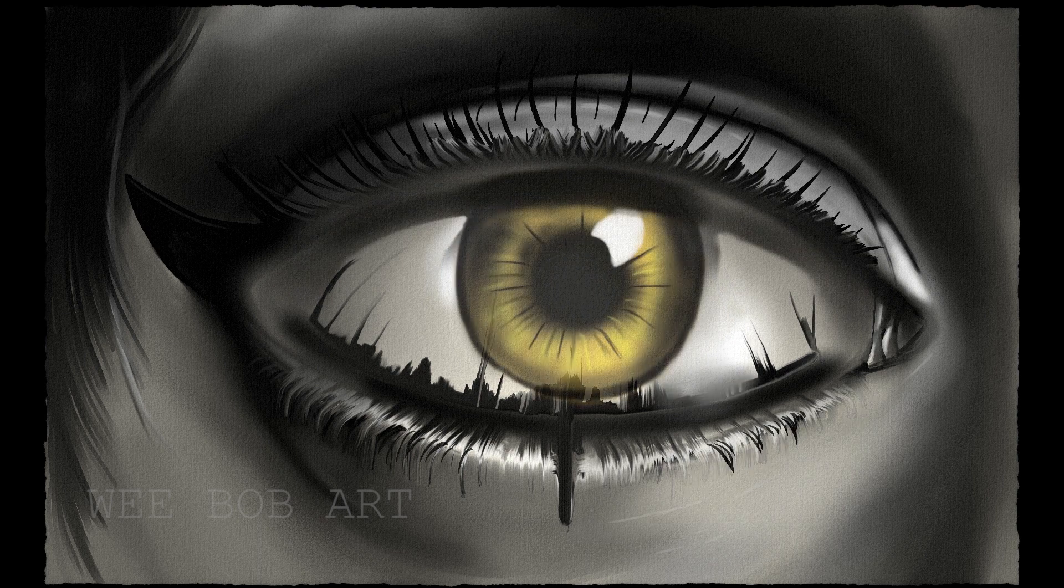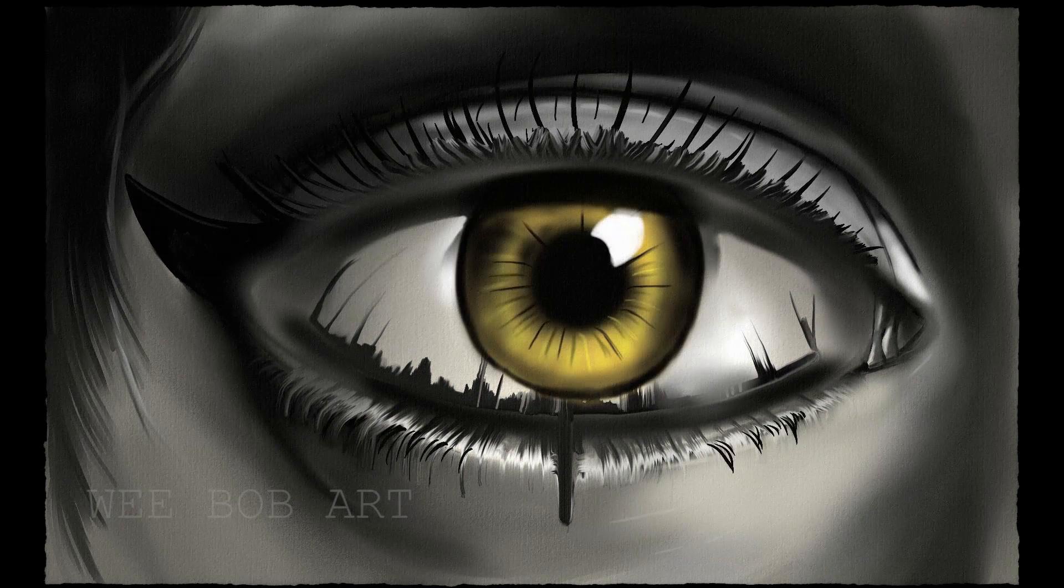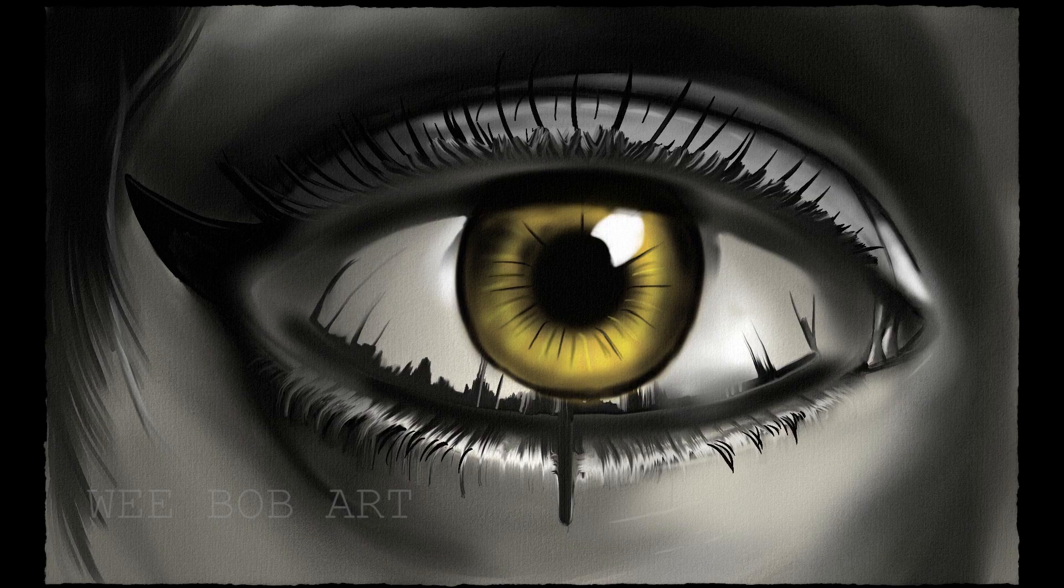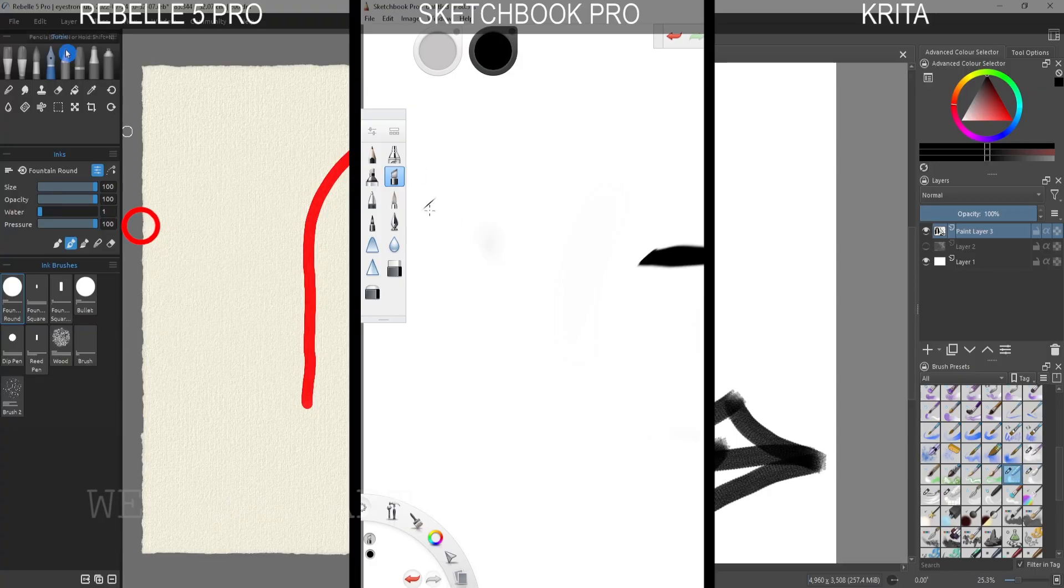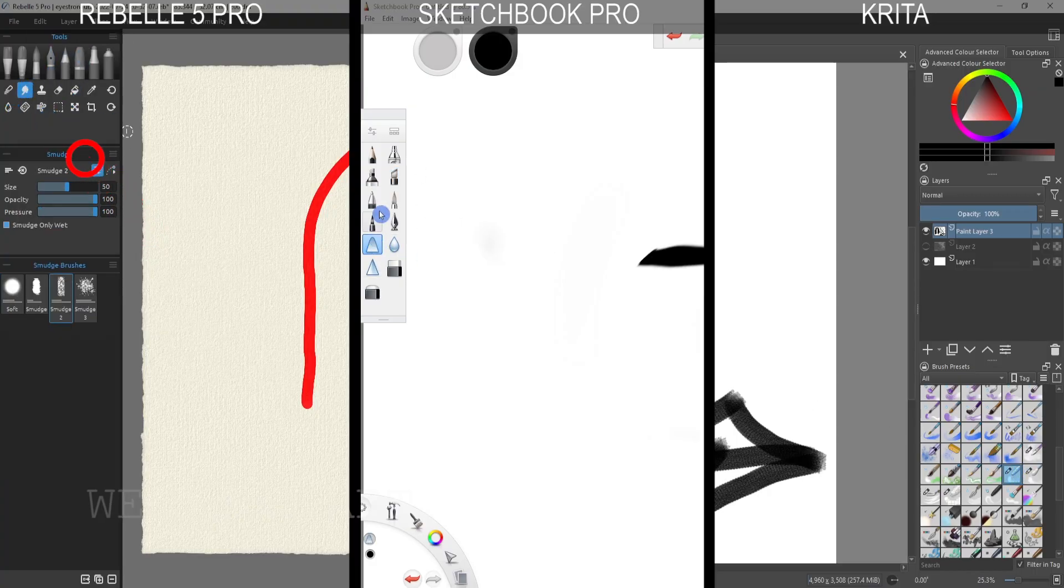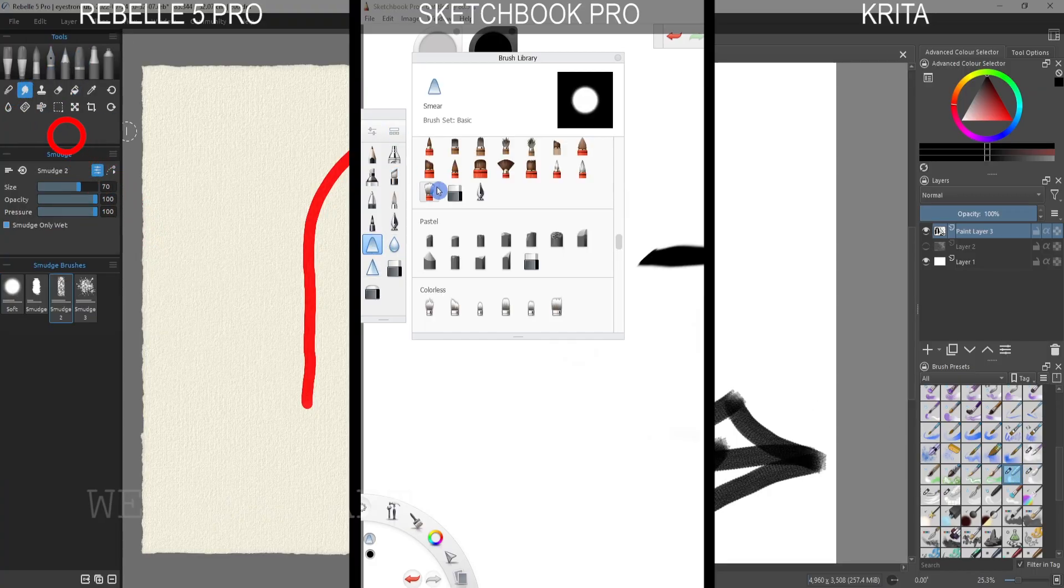They are the smudge and blend tools and that's what I'm talking about today. So I'm going to compare the results between Rebelle 5 Pro, Sketchbook Pro and Krita.